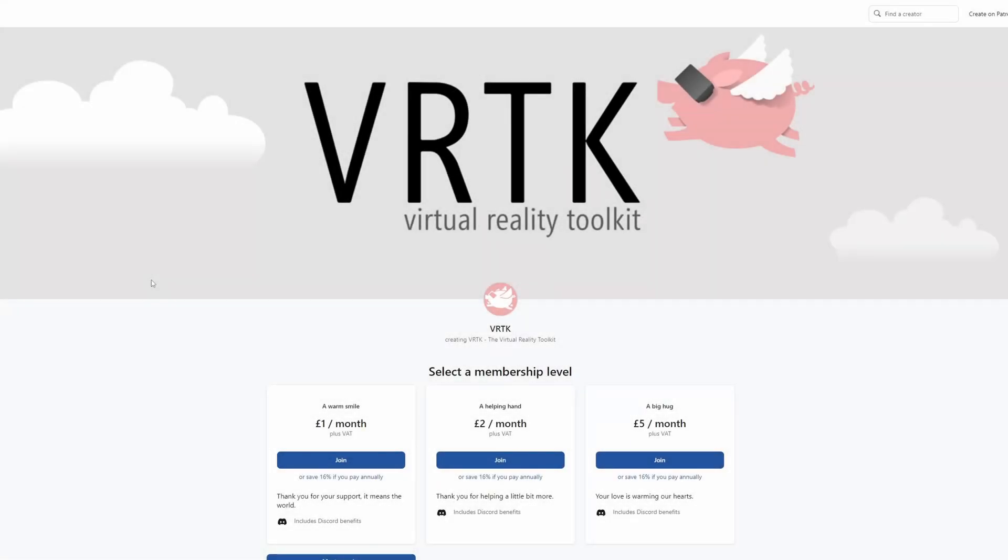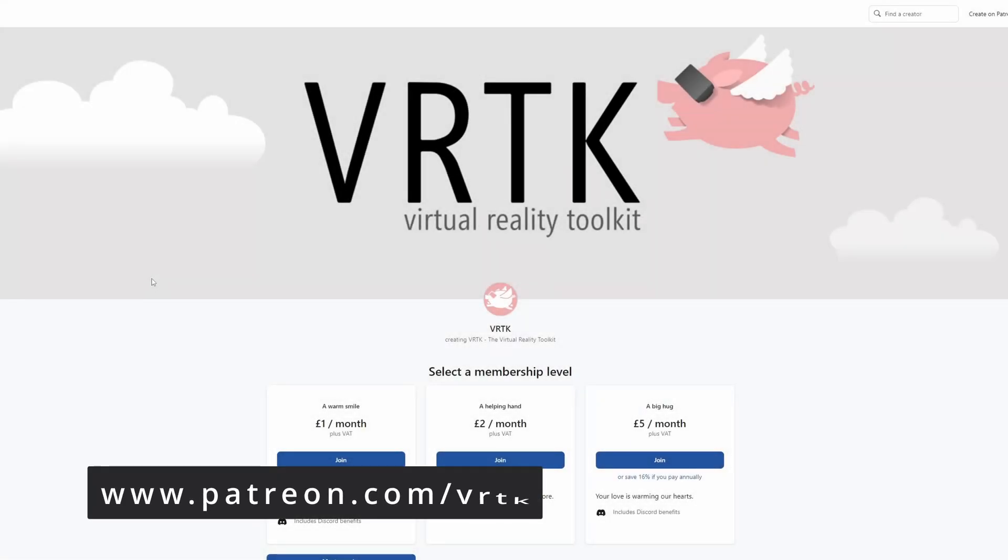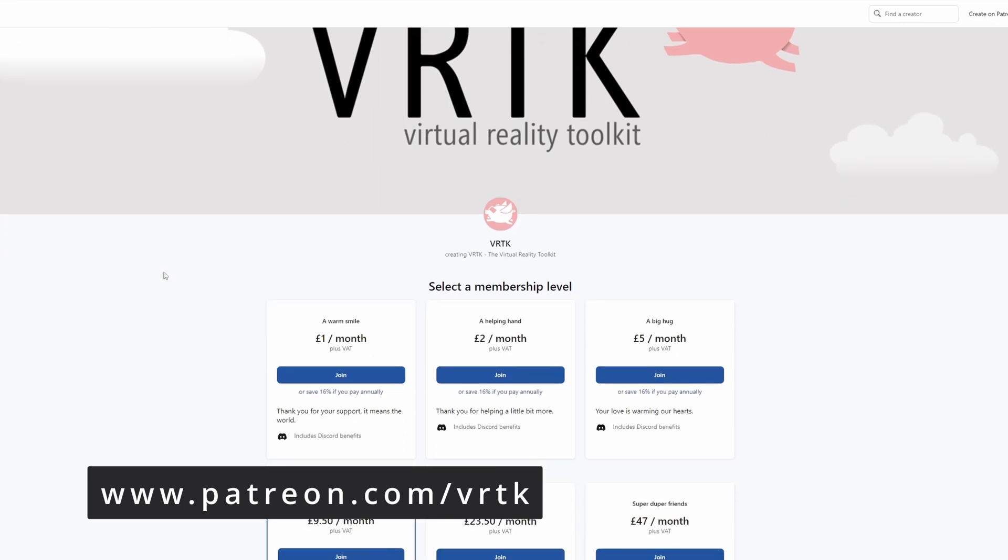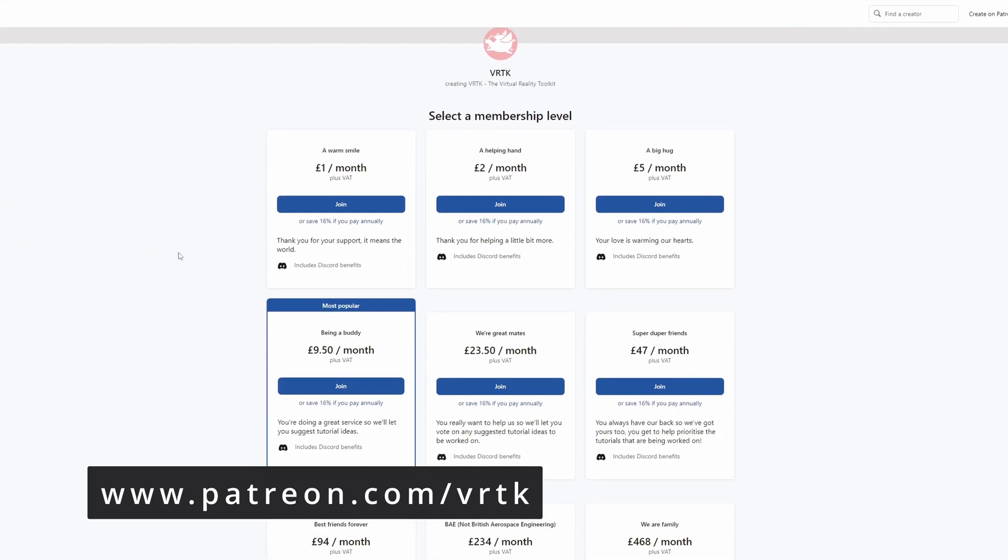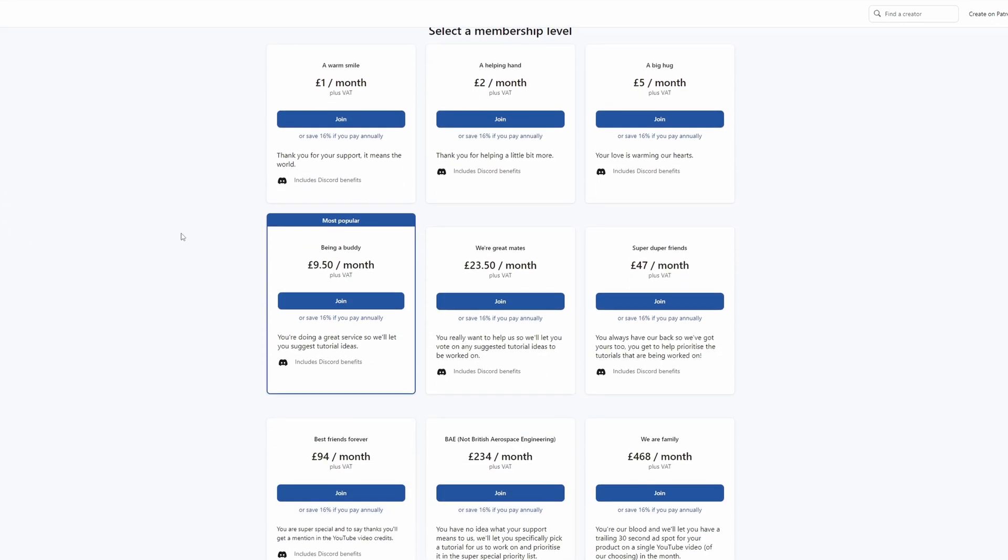Please consider becoming a VRTK patron. There are plenty of membership levels to sign up at and it really helps to make these videos.